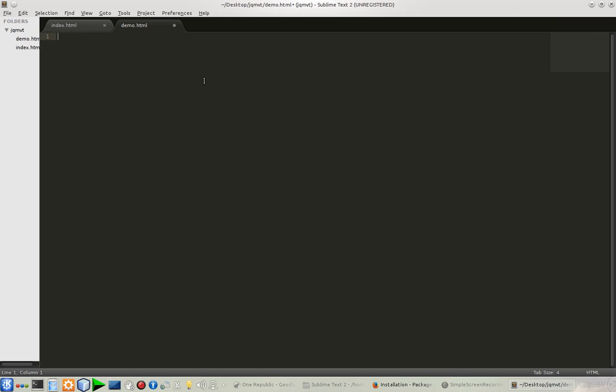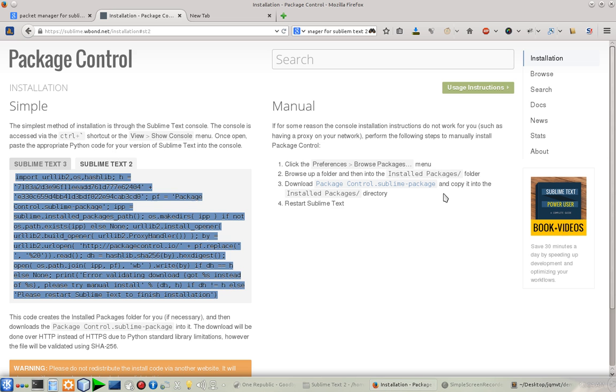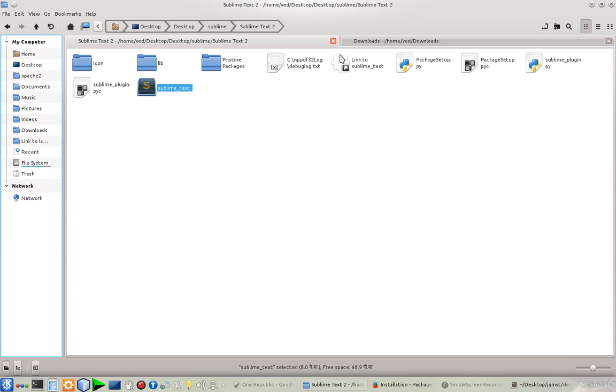It's installed now. The next step is you have to download this file. It's downloaded on my hard disk.